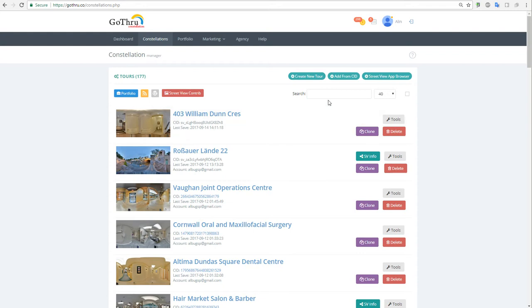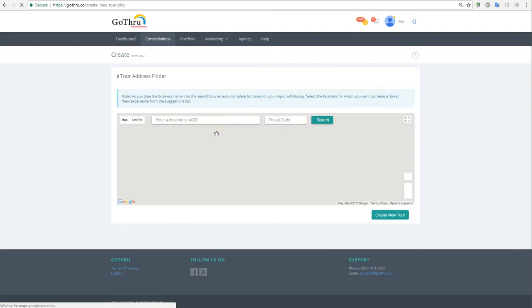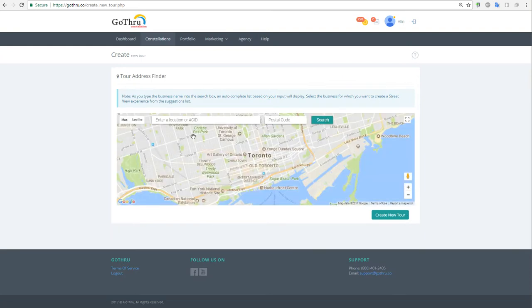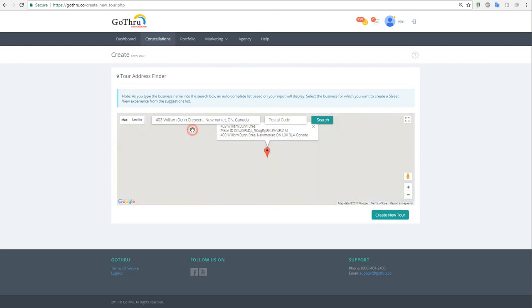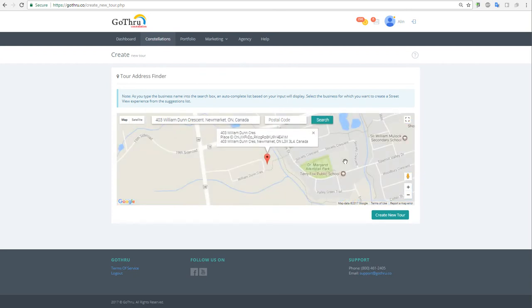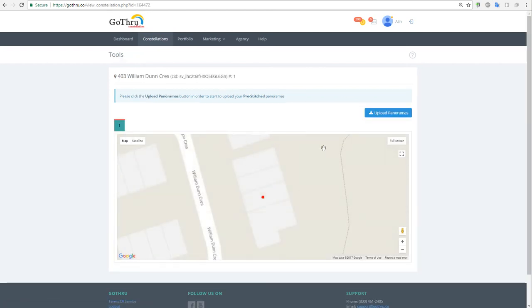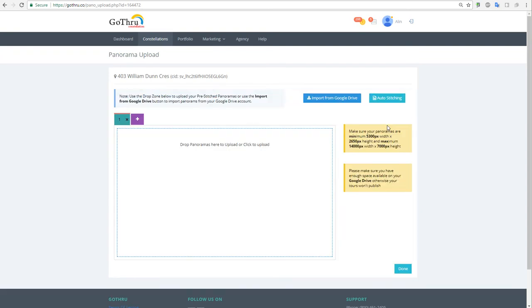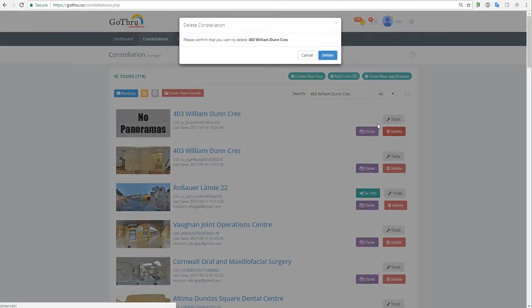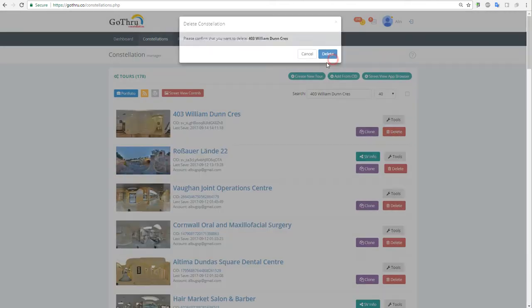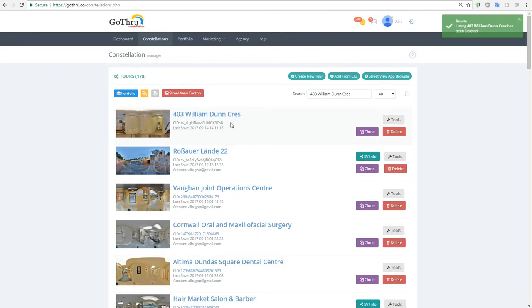To create a hosted tour you just create a new tour in Go-Through similar to the way you create a tour for Google. You type in the address of the property that you want to create a hosted tour for, create that, and then create new tour. Once you create the empty listing you can go ahead and upload your panoramas. Now I already did that and I will delete this tour and this is my listing.